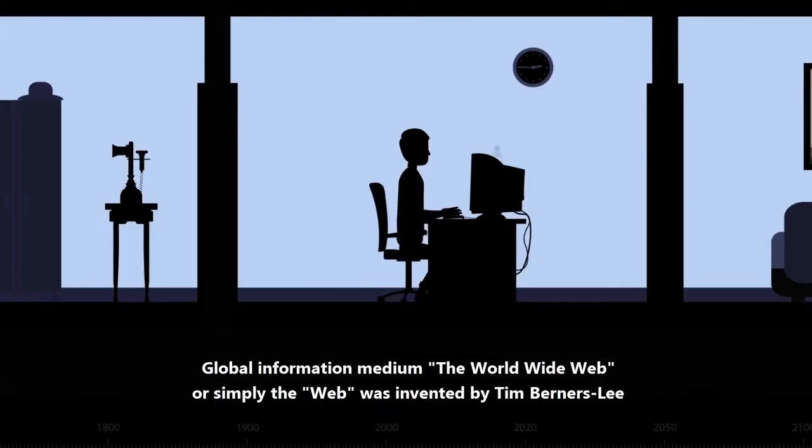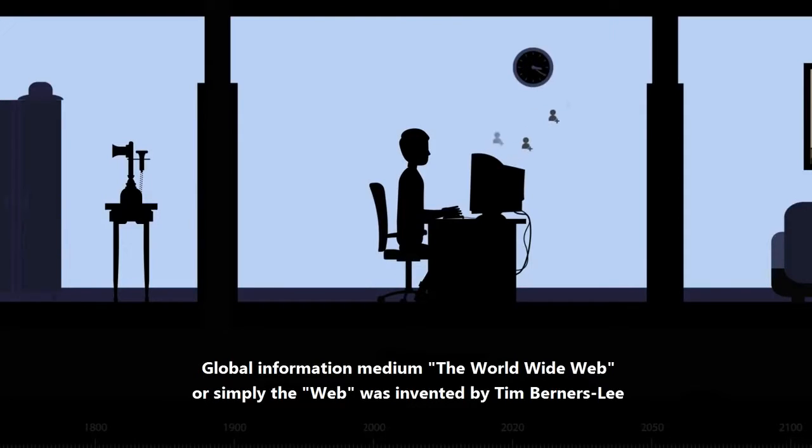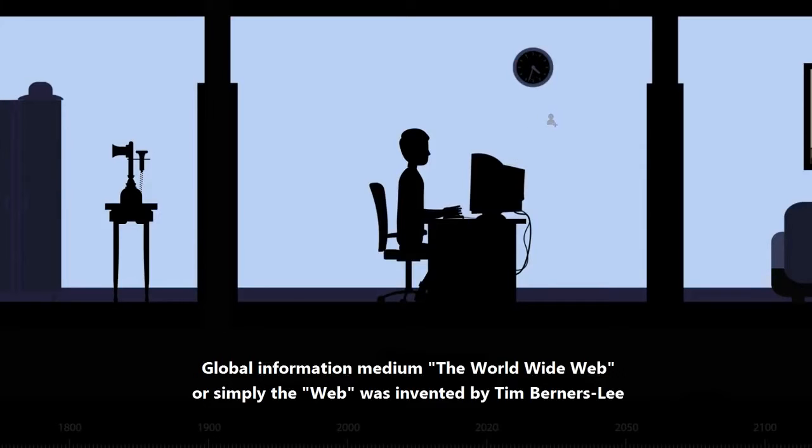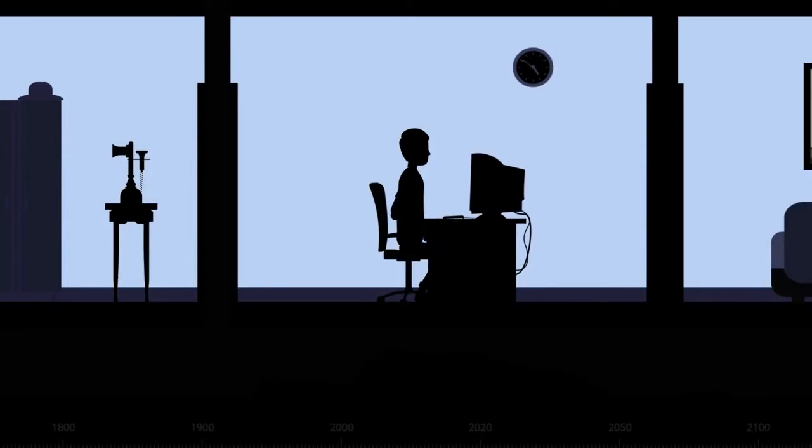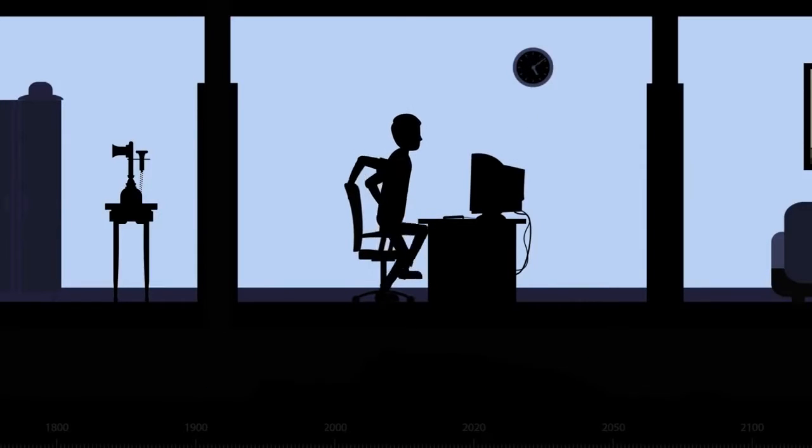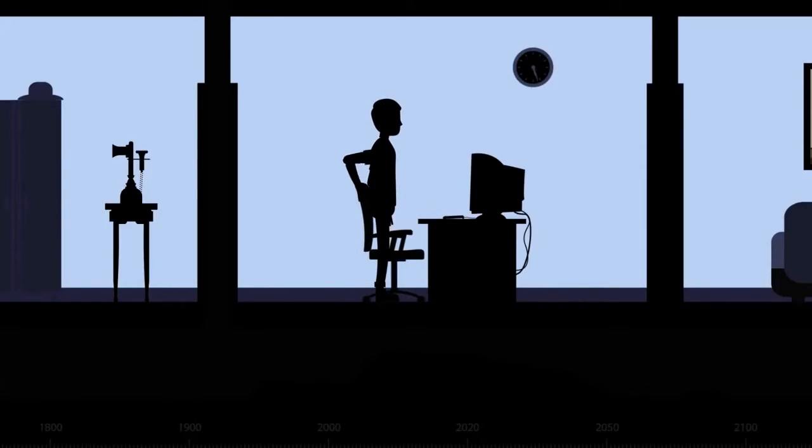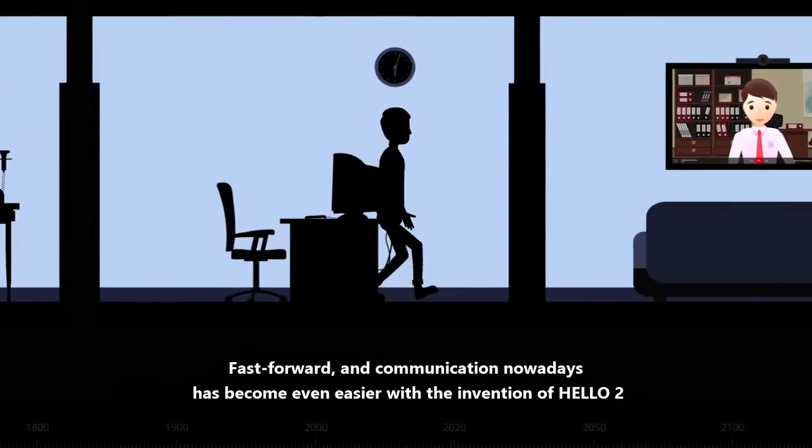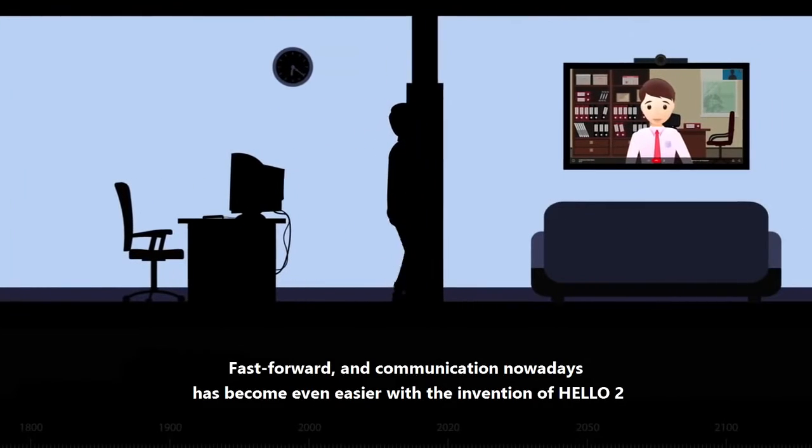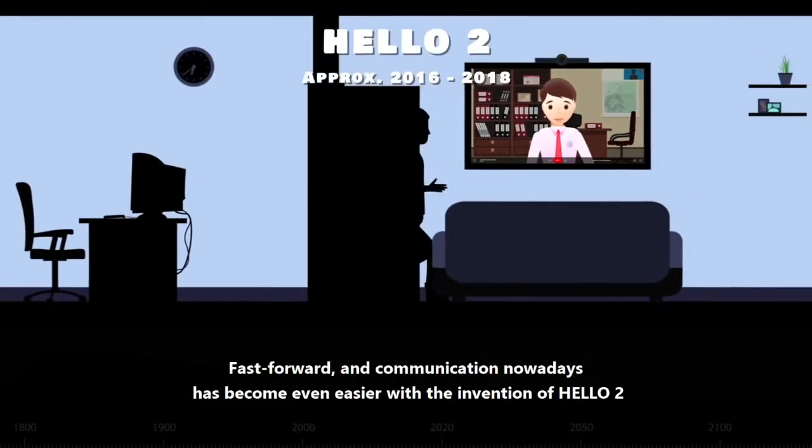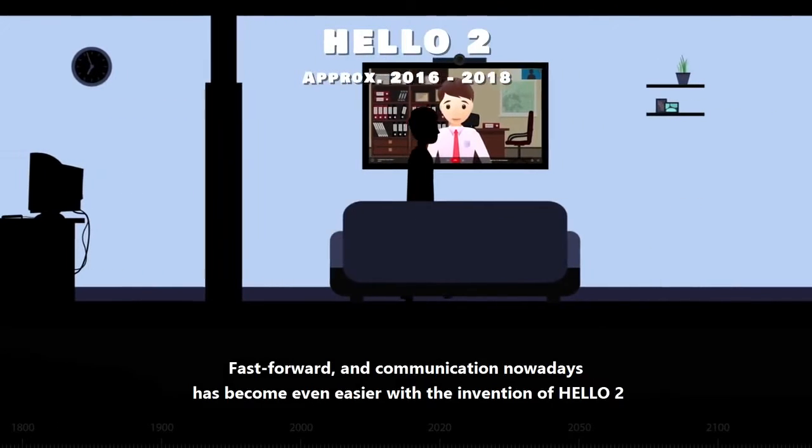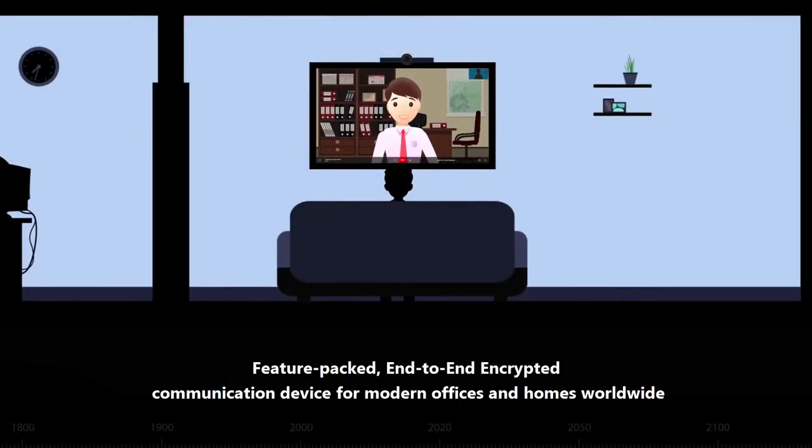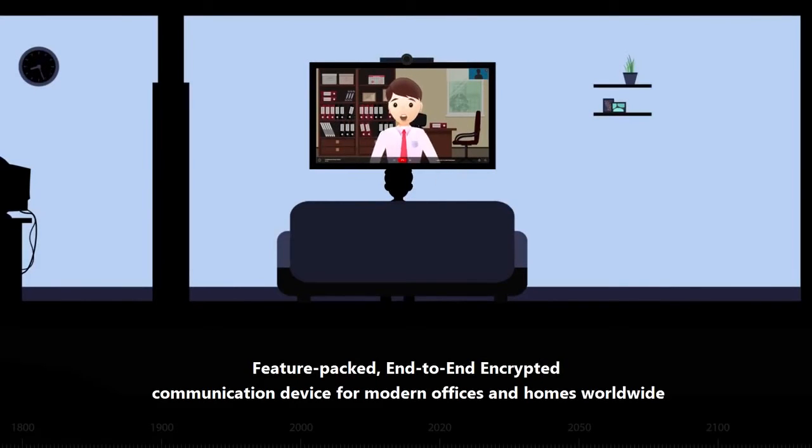Global information medium, the World Wide Web or simply the Web was invented by Tim Berners-Lee. Fast forward and communication nowadays has become even easier with the invention of Hello2, feature-packed end-to-end encrypted communication device for modern offices and homes worldwide.